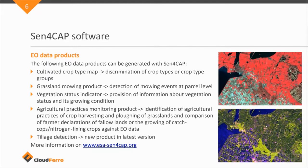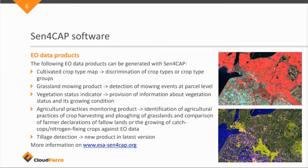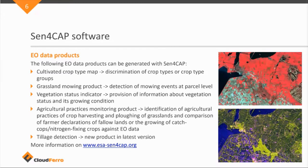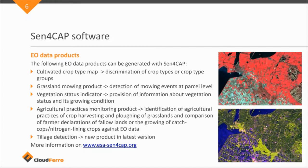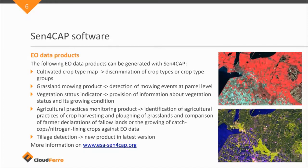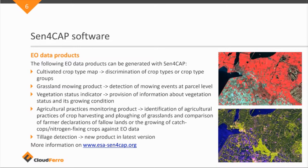There's a vegetation status indicator, so this is more maps of the status of vegetation, how healthy it is. So it's more than traditional, I would say, vegetation indices like NDVI, but also more advanced modern biophysical products like LAI fraction of cover that can be created. It can be calculated by the Sen4Cap software.